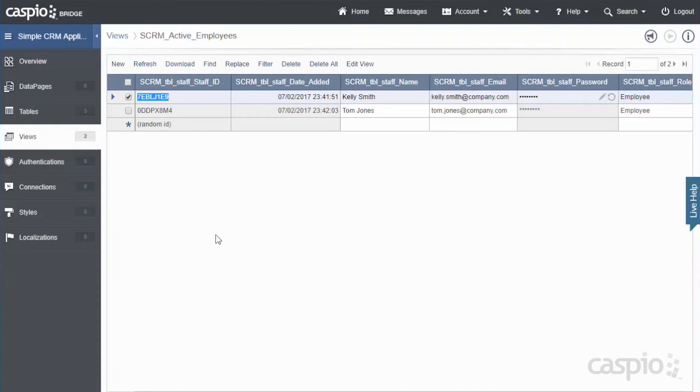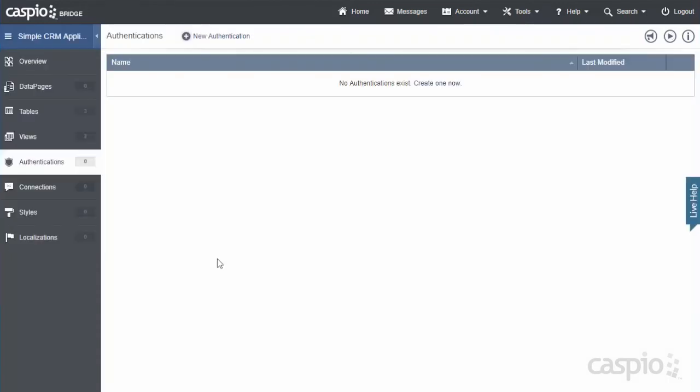Once you set up both of your views the next step is to go down to the authentications object. And the way I want you to think about the authentication object all this really is is a login screen that you see on the website. So every time you see an email and password combination and a login button that's essentially what we're going to be building in the next couple of minutes. So let me show you how to set up both of these login screens one for the managers and one for the employees.